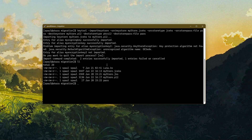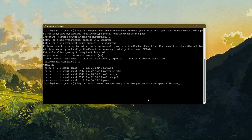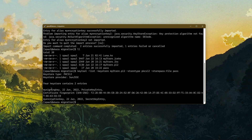Let me check the contents of the p12 file with: keytool -list -keystore mystore.p12 -storetype PKCS12 -storepassfile pass. We have the signing key which is the private key entry, and we also have the encryption key which is an AES key. The DES3 key from JCEKS failed, so we do not see it here.